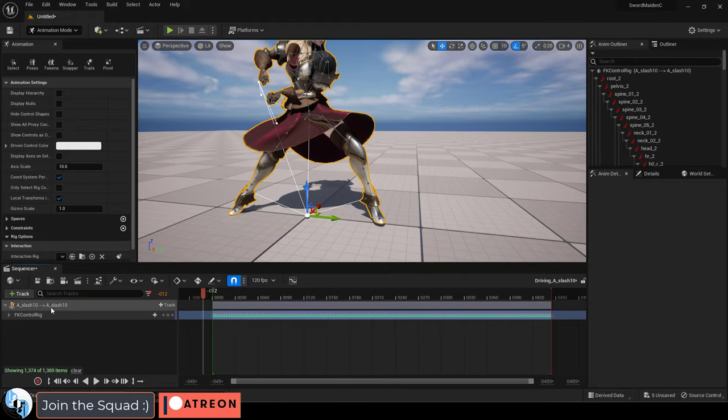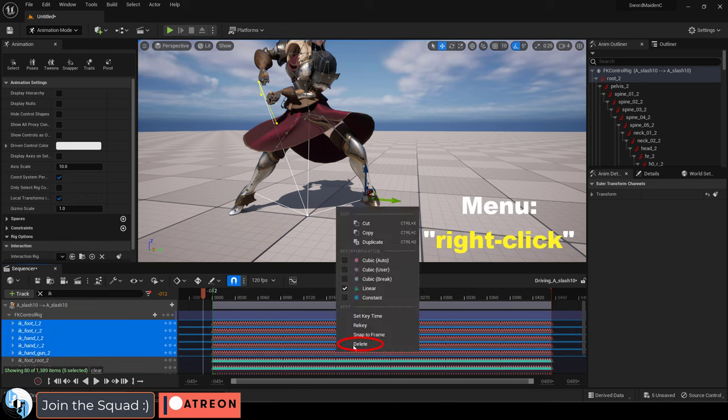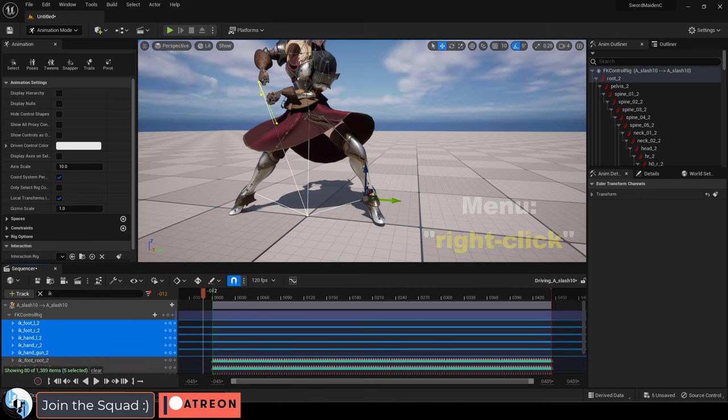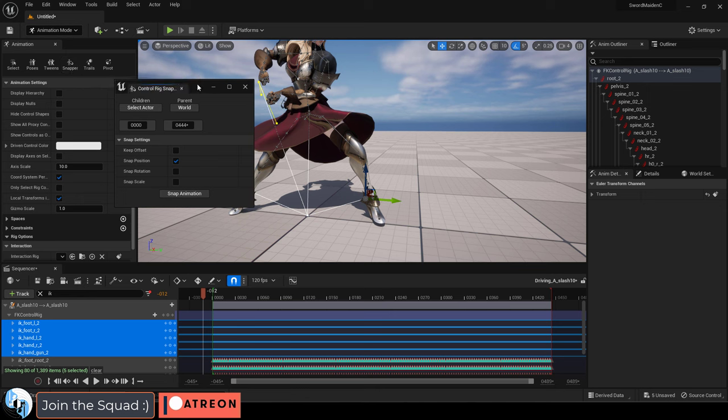From here, under the search bar, look up your IKs, select all their keyframes, right click, delete them, and up at the top, open the snapper. Now,